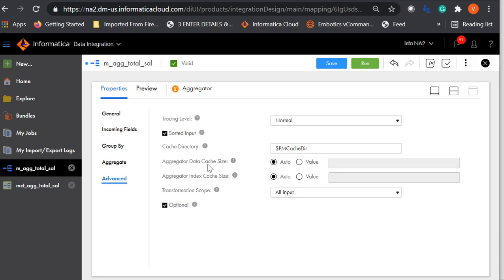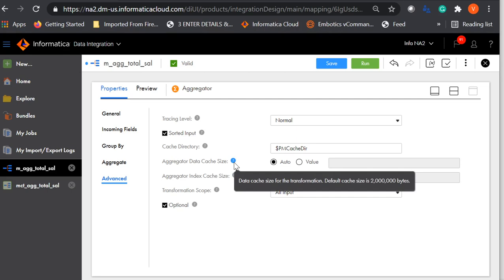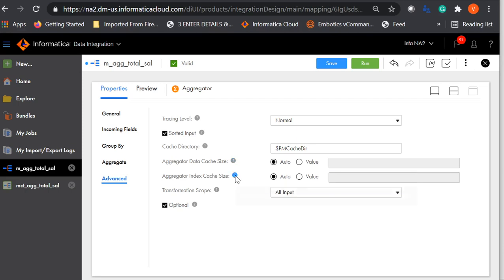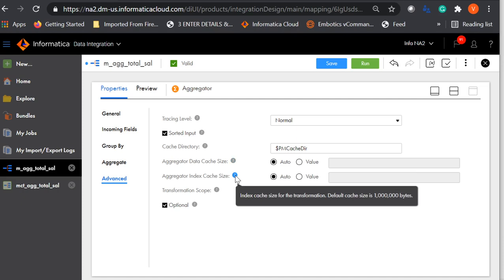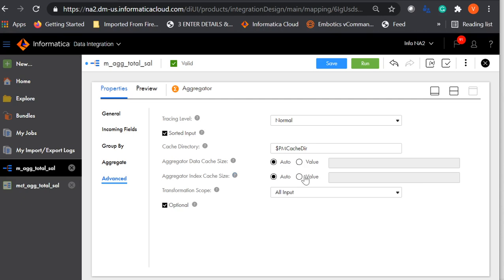Aggregate data cache size will always be auto by default, but you can also enter a custom value. Similarly, index cache size is also auto by default. The default auto value for the data cache is 2 million bytes, and for the index cache it is 1 million bytes. When running a mapping with a larger data set, this default cache size may not be sufficient and the mapping will fail, giving details of how many bytes are required. In that case, you can select a custom value and configure it accordingly.